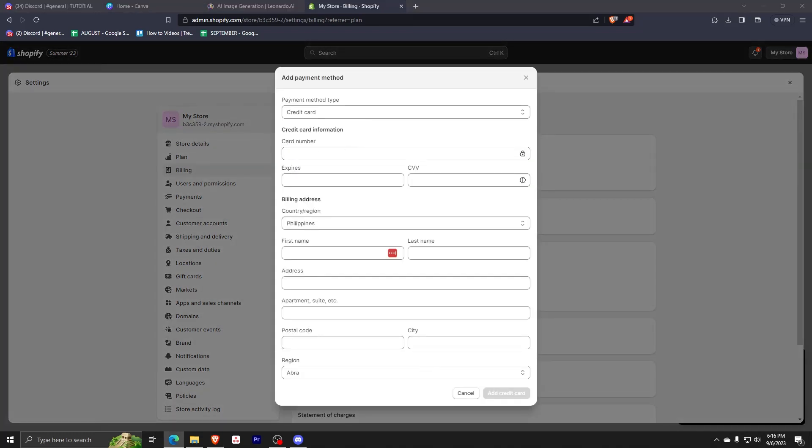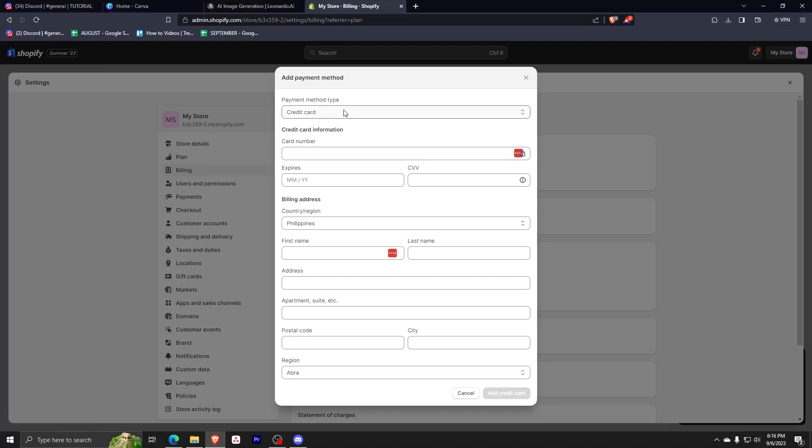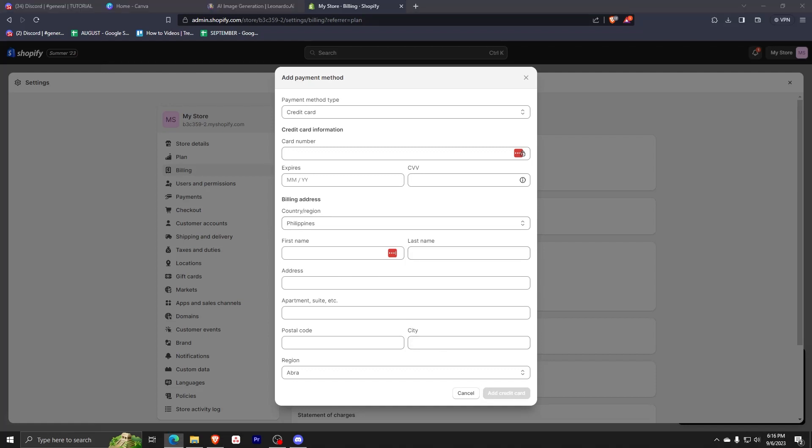Make sure to choose the credit card information on the first option, then go right ahead and input your card number, expiration date, and CVV. Finally, you need to enter your billing address and click add credit card.